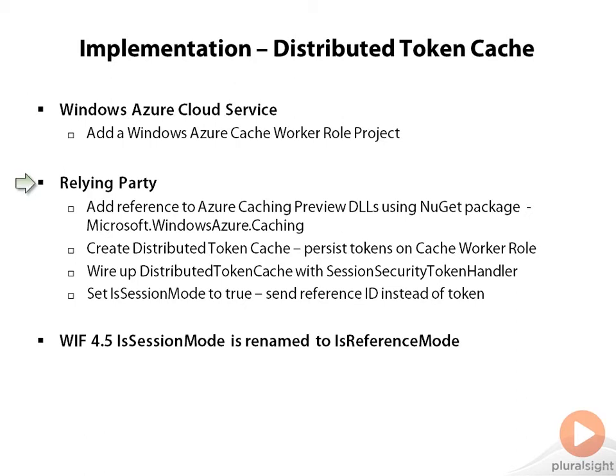As mentioned earlier, for this demo we are using the Windows Azure 1.7 SDK, that's the June 2012 SDK. What you can do is go to your relying party and add a new NuGet package called Microsoft.WindowsAzure.Caching.